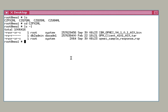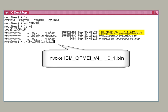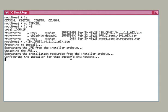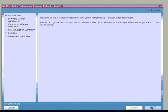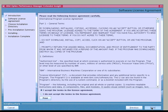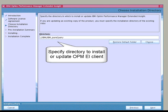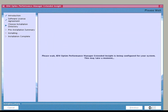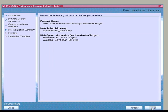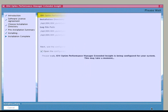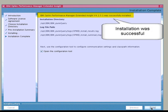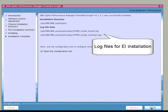Let's walk through the installation of the Optum Performance Manager Extended Insight client using the wizard on an AIX system. From the directory of the Extended Insight installation image, we launch the installation wizard by invoking IBM OPMEI V4101AIX.bin. We proceed through the Introduction panel and the Software License Agreement panel. Next, we specify the path where we want to install the product and click Next. We review the Pre-Installation Summary screen and click Install. When installation is complete, we see a screen indicating installation was successful. Extended Insight is now installed on the client.